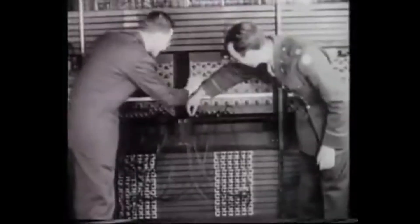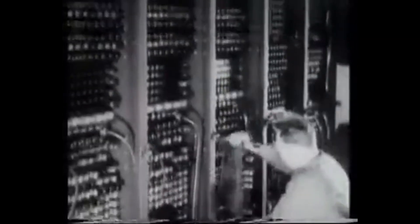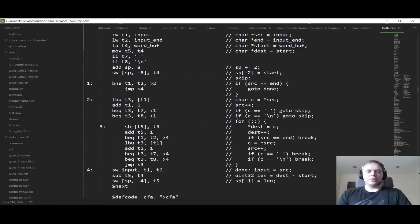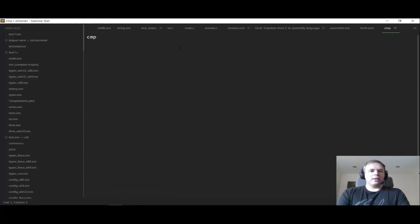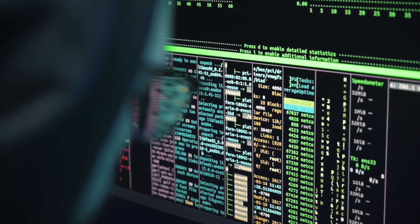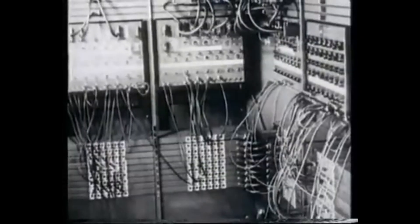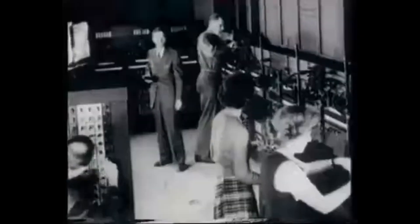Before FORTRAN, programming was a frustrating process. Computers could only understand machine code, which is a long sequence of zeros and ones. Later, assembly language was introduced, which was just slightly more readable for humans. Writing even a basic program meant keeping track of memory addresses, registers, and exact hardware instructions. There were no shortcuts, no abstractions, and no room for error. A single misplaced digit could cause the entire program to fail, forcing programmers to start all over again.